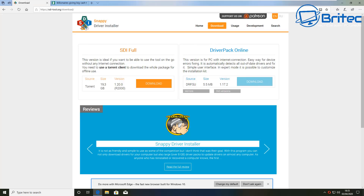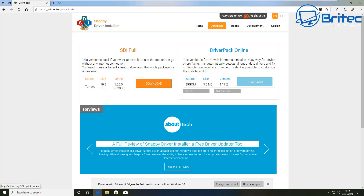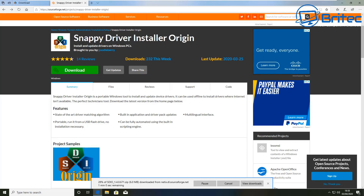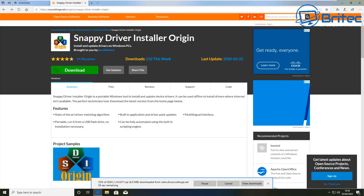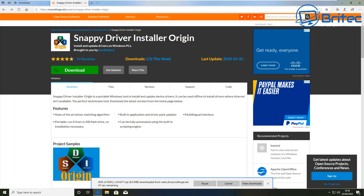A lot of technicians will use something called Snappy Driver Installer or Snappy Driver Installer Origin — it just depends on which version you prefer. Why would you want to use something like this? As a PC repair tech you're going to get a bunch of computers and laptops into your shop which you'll sometimes need to update, and finding the right driver for that hardware can be difficult and time consuming. This makes the whole process a lot easier.